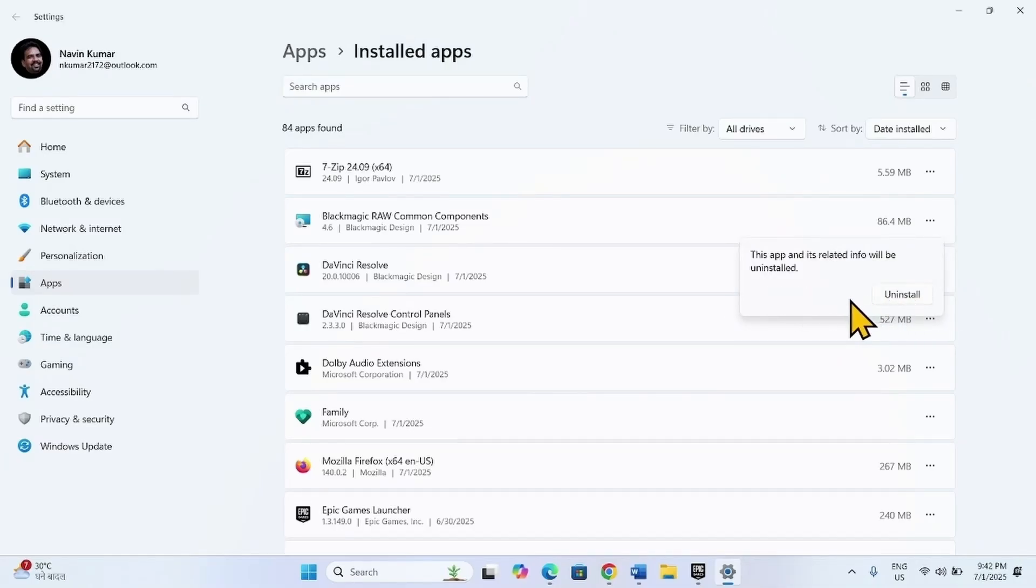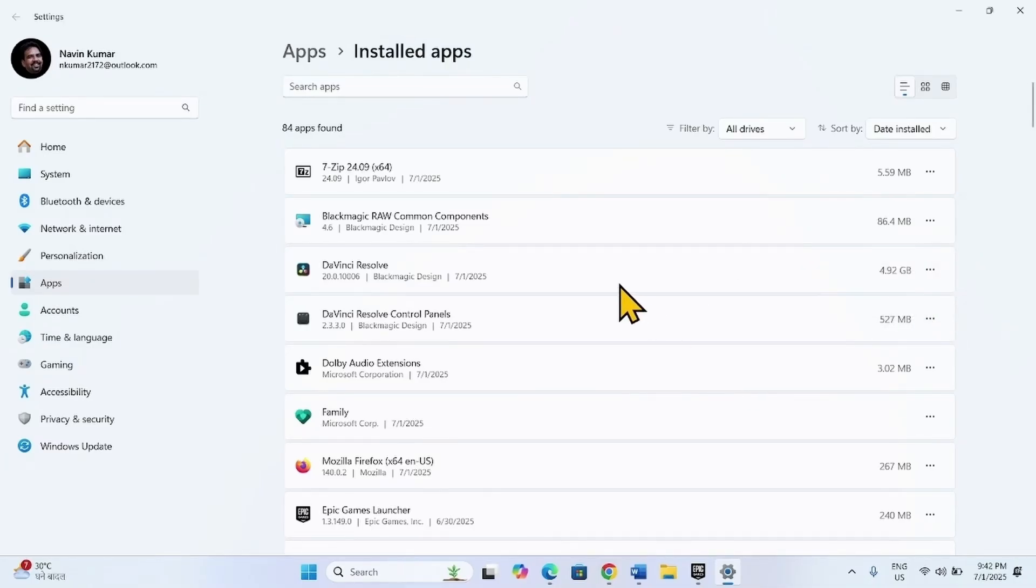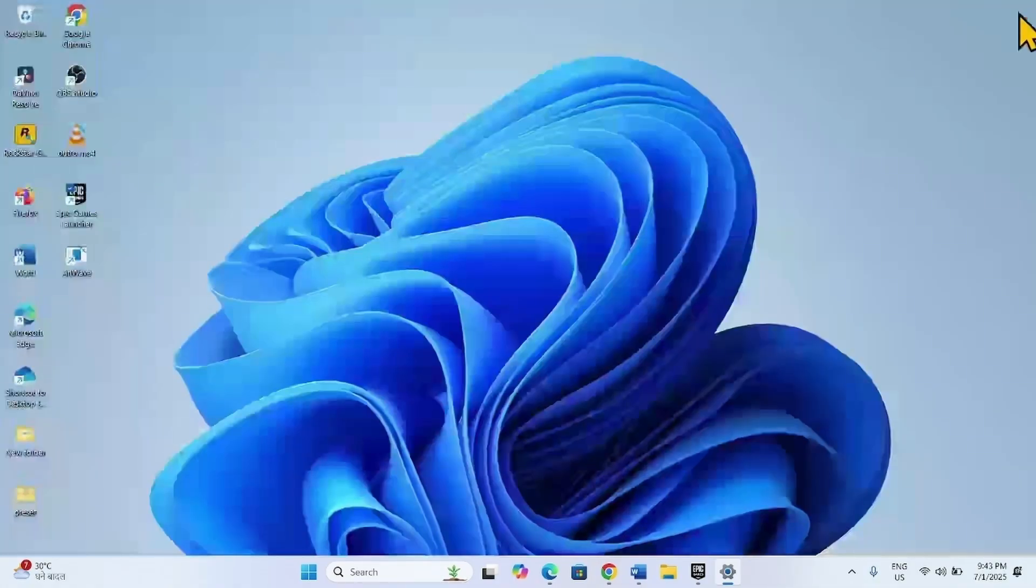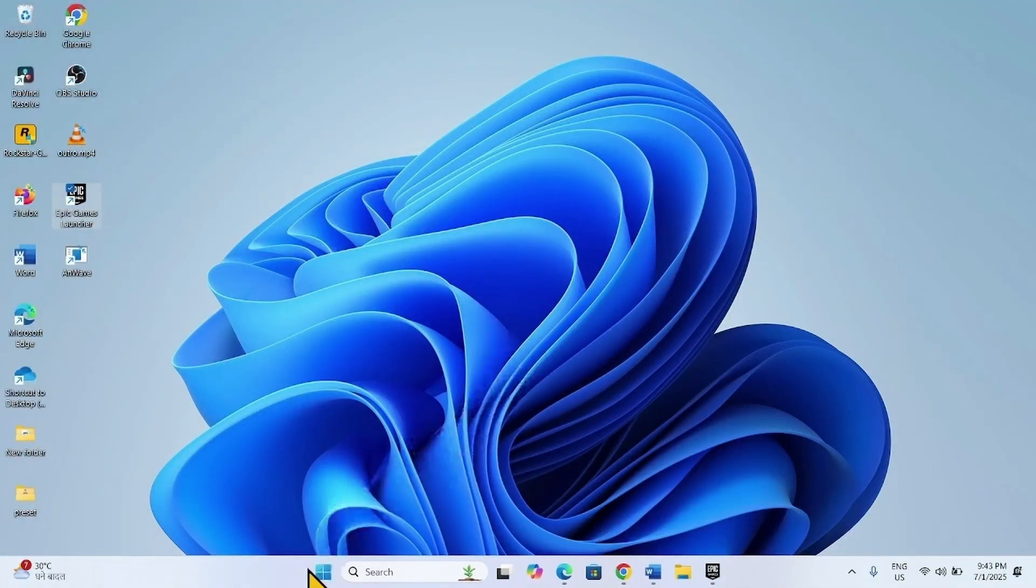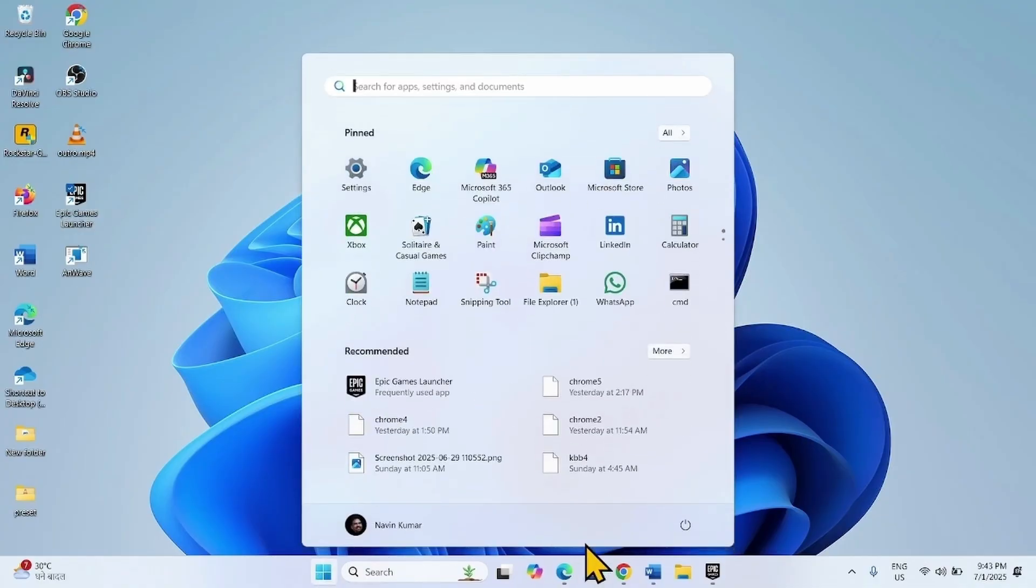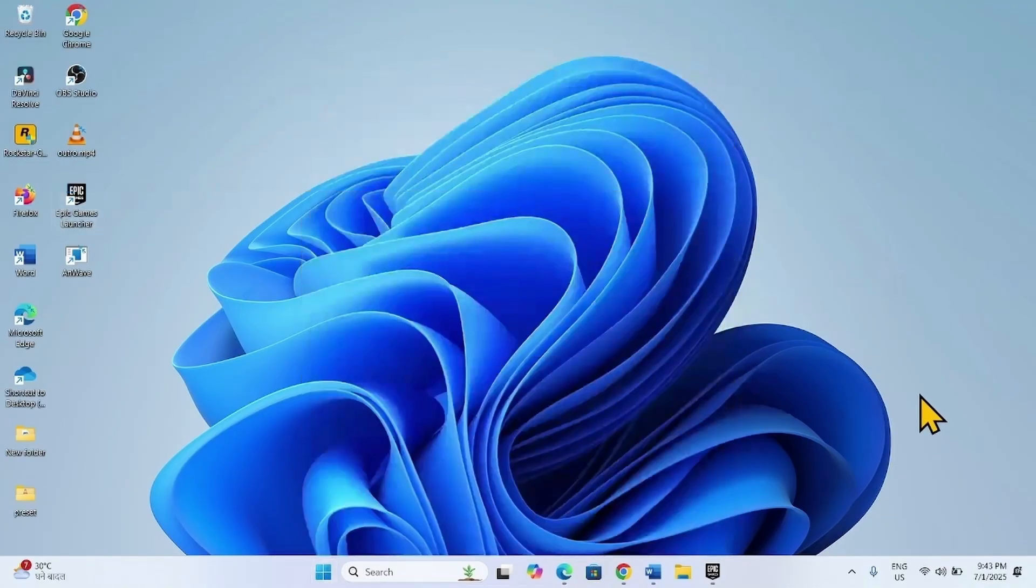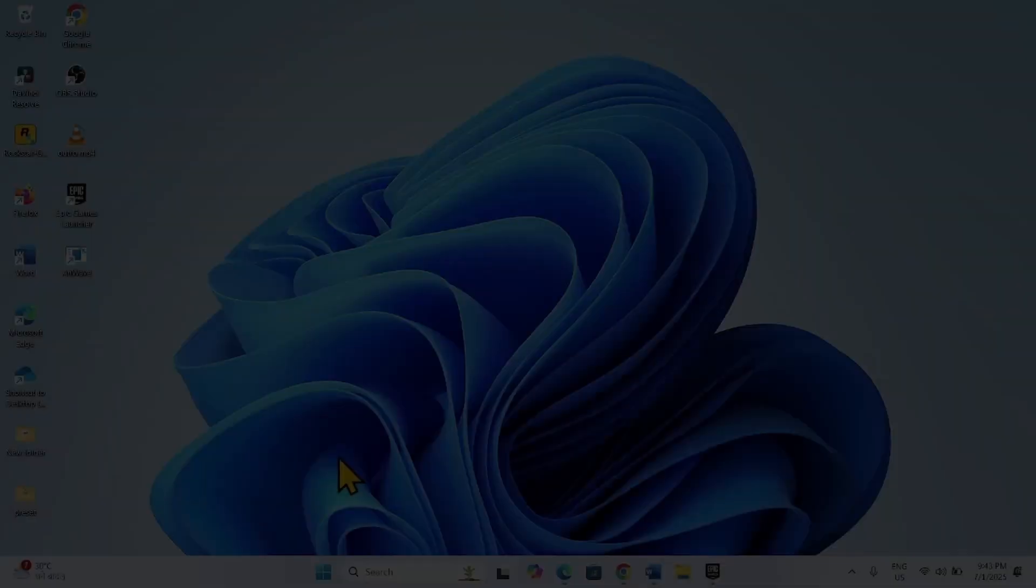Click on Uninstall on the confirmation pop-up. If any uninstallation wizard appears, follow the on-screen instructions to complete the removal. Then restart your computer and check if the issue is fixed.